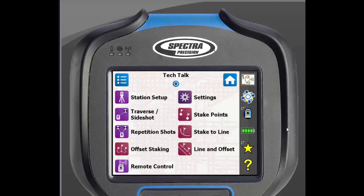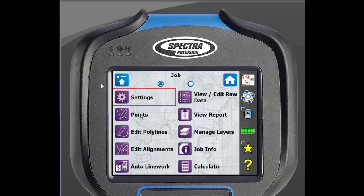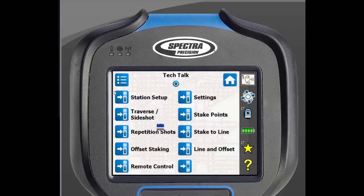To add icons to the home page, let's go back to the main menu. To get back to the main menu, just click on the icon in the top left corner. From here, you can click any folder to add new icons to the home screen. If we go into Job, just tap and hold on Points, then select Add to Home.